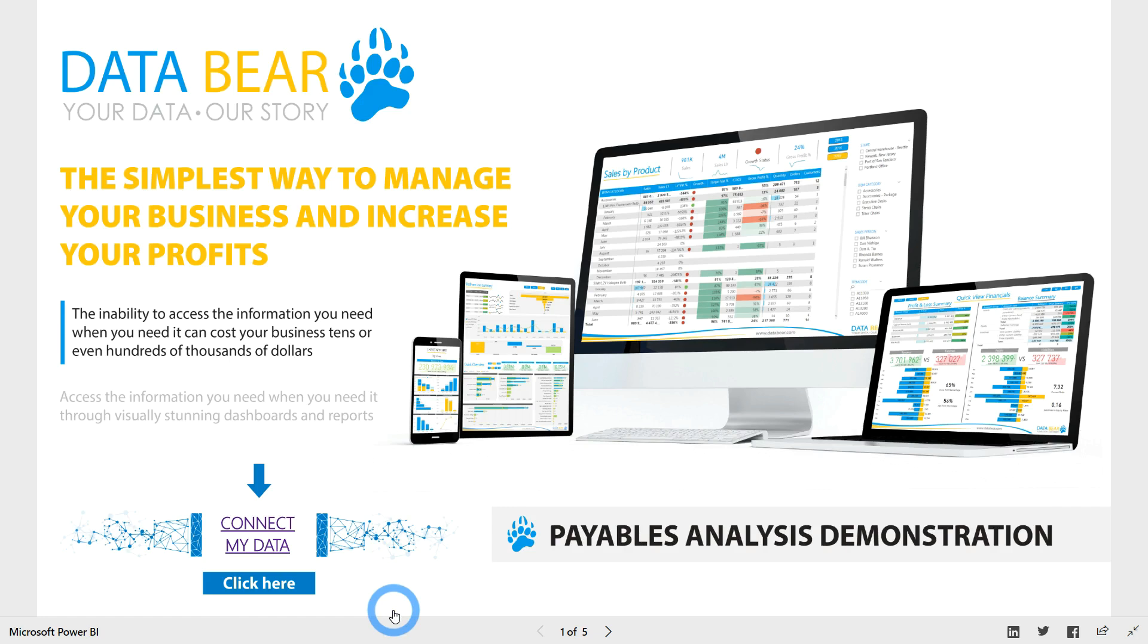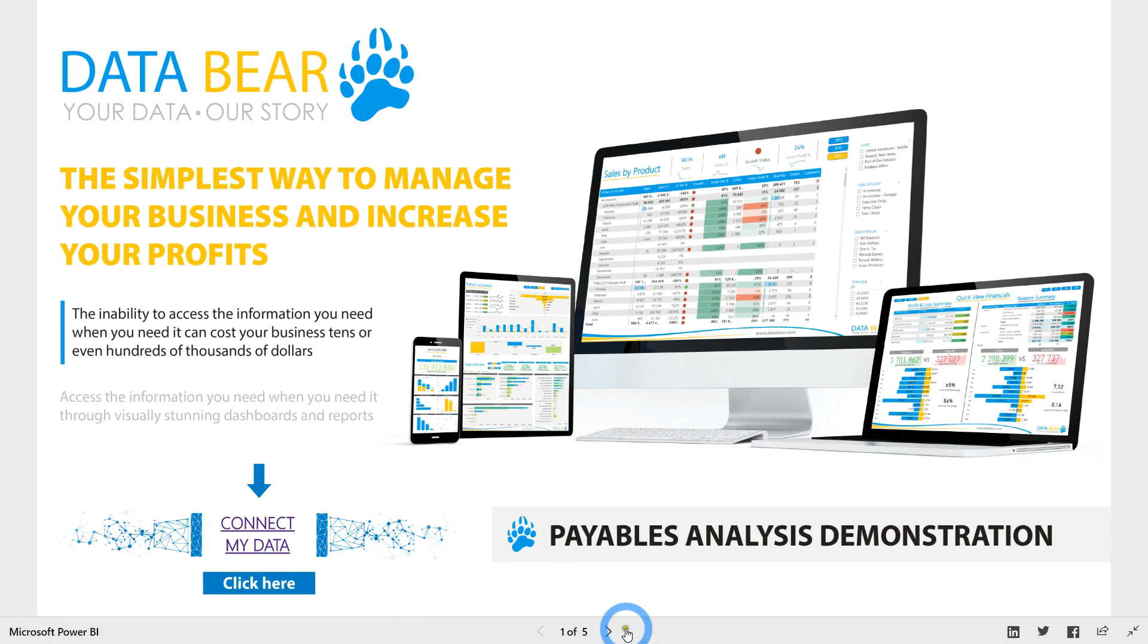Welcome to the DataBear Payables analysis solution demonstration. To find out more about how easy it is to connect this solution to your data, please use the Connect My Data link.